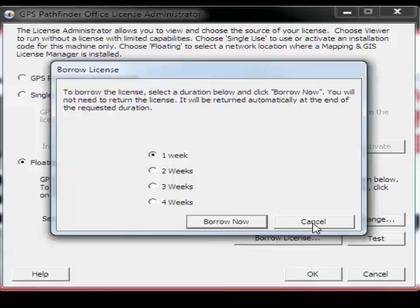The license is automatically returned to the Floating License Manager at the end of the requested duration but cannot be returned prior to the specified duration.